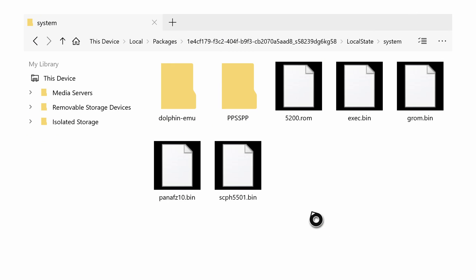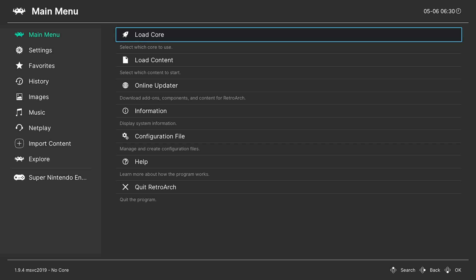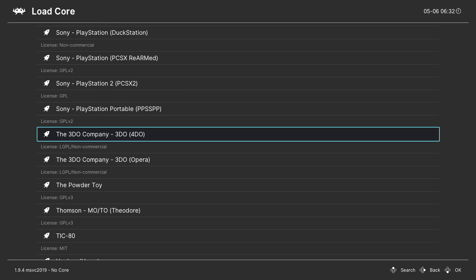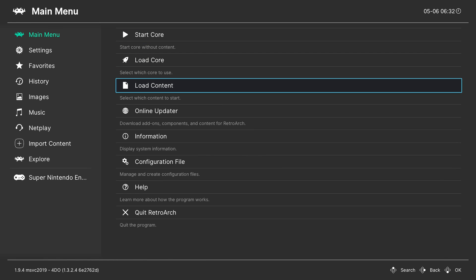Once the BIOS file is here, we can simply open up RetroArch. Once RetroArch is open, we're going to be brought to our main menu. What we're going to be doing is coming here to the right, clicking Load Core, and searching for our 3DO. This should be at the very bottom — it should be The 3DO Company, dash 3DO, and then in brackets, 4DO. What we're going to be doing is clicking the A button to select this.